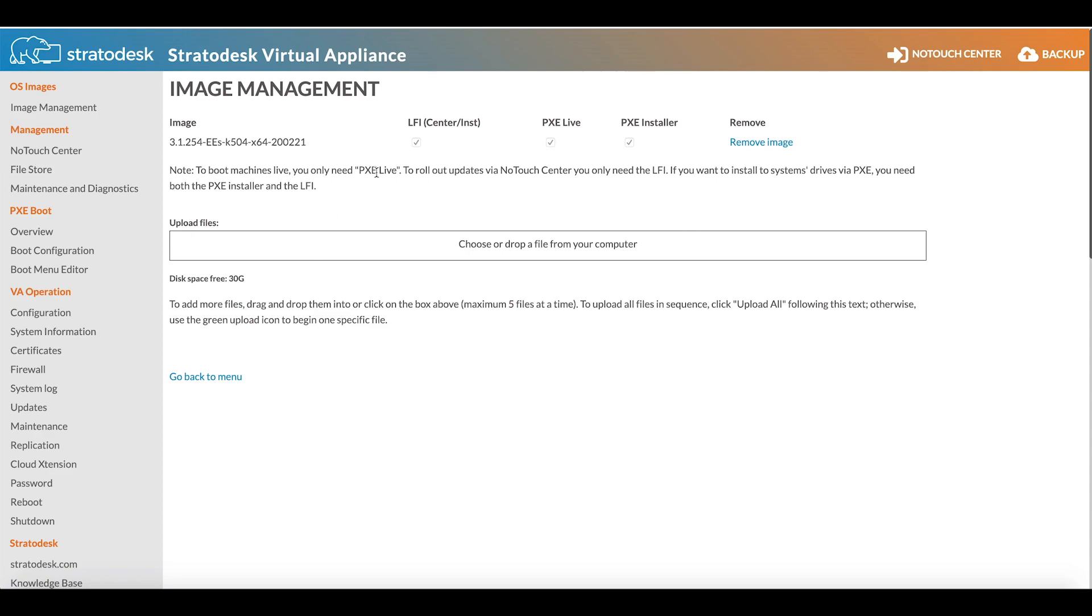The images are done and have now fully loaded into our No-Touch Center, and we can now start to configure PXE.